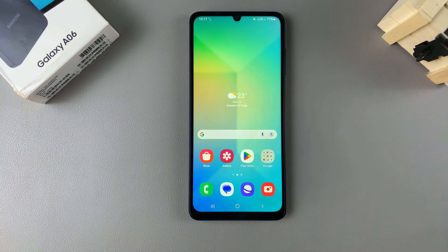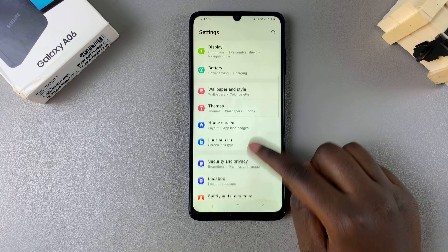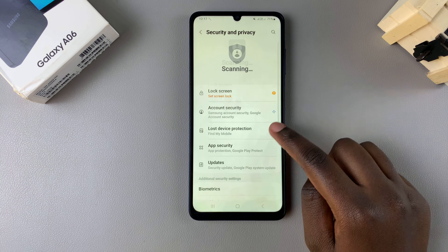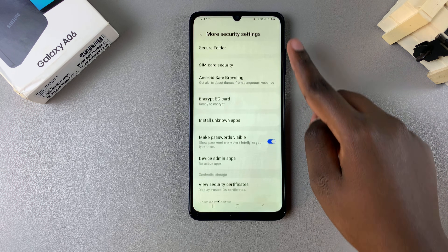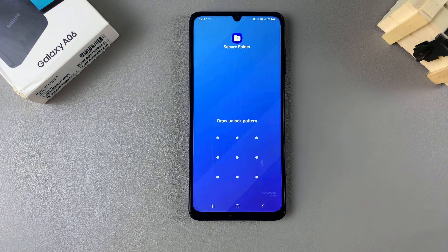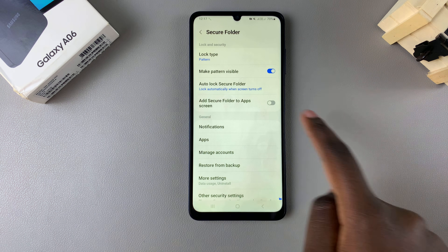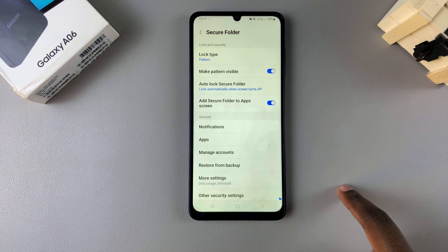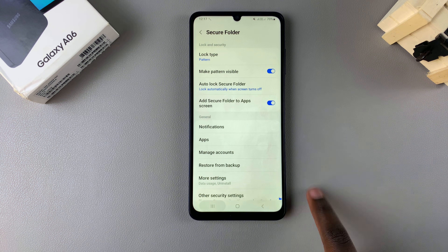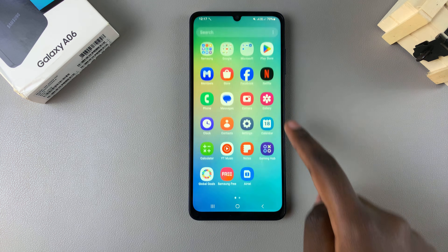If you want to unhide your Secure Folder, go back to Settings, then Security and Privacy, More Security Settings, and Secure Folder. Enter your lock type, then you should see the option to add the Secure Folder to the app screen — tap the toggle to enable that.